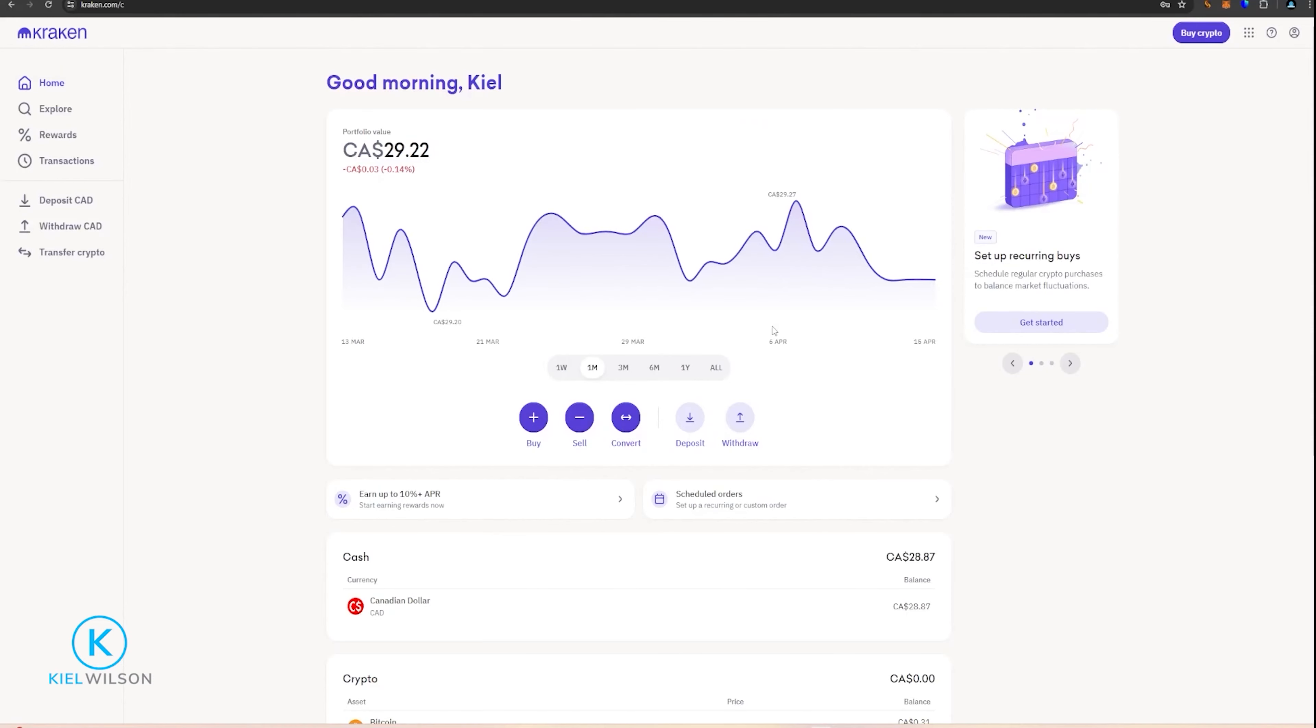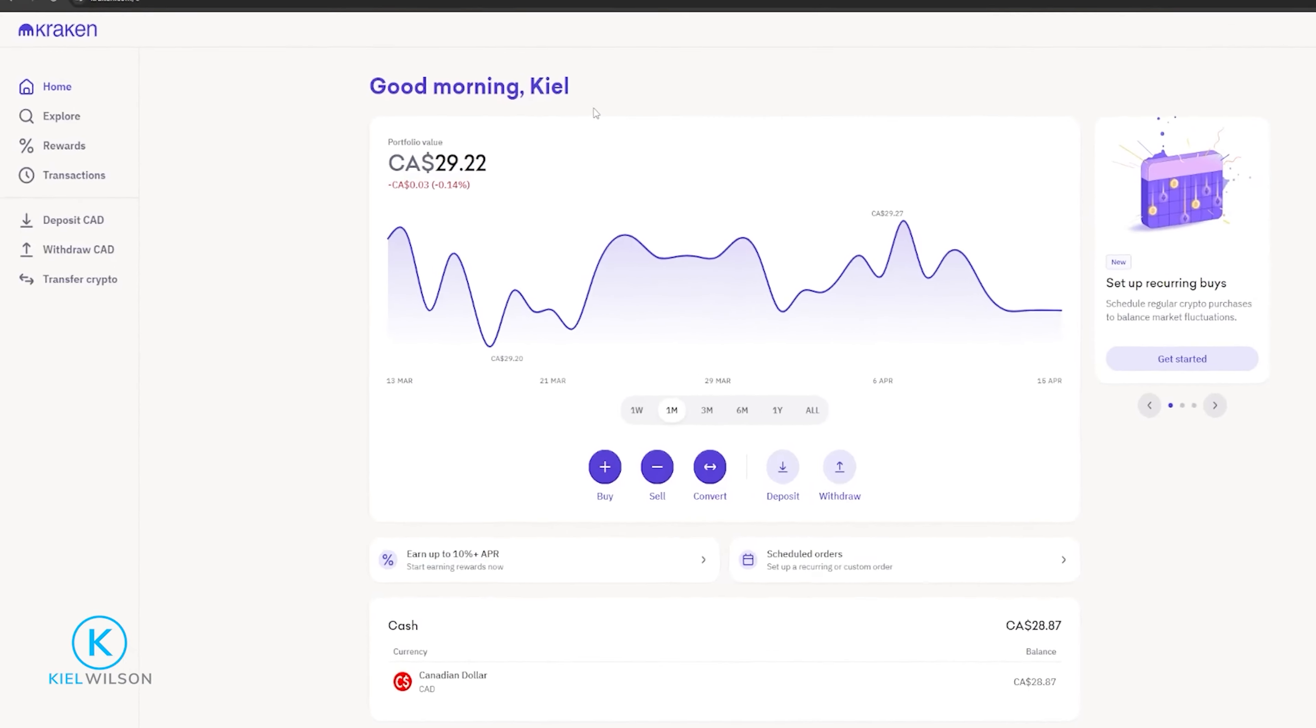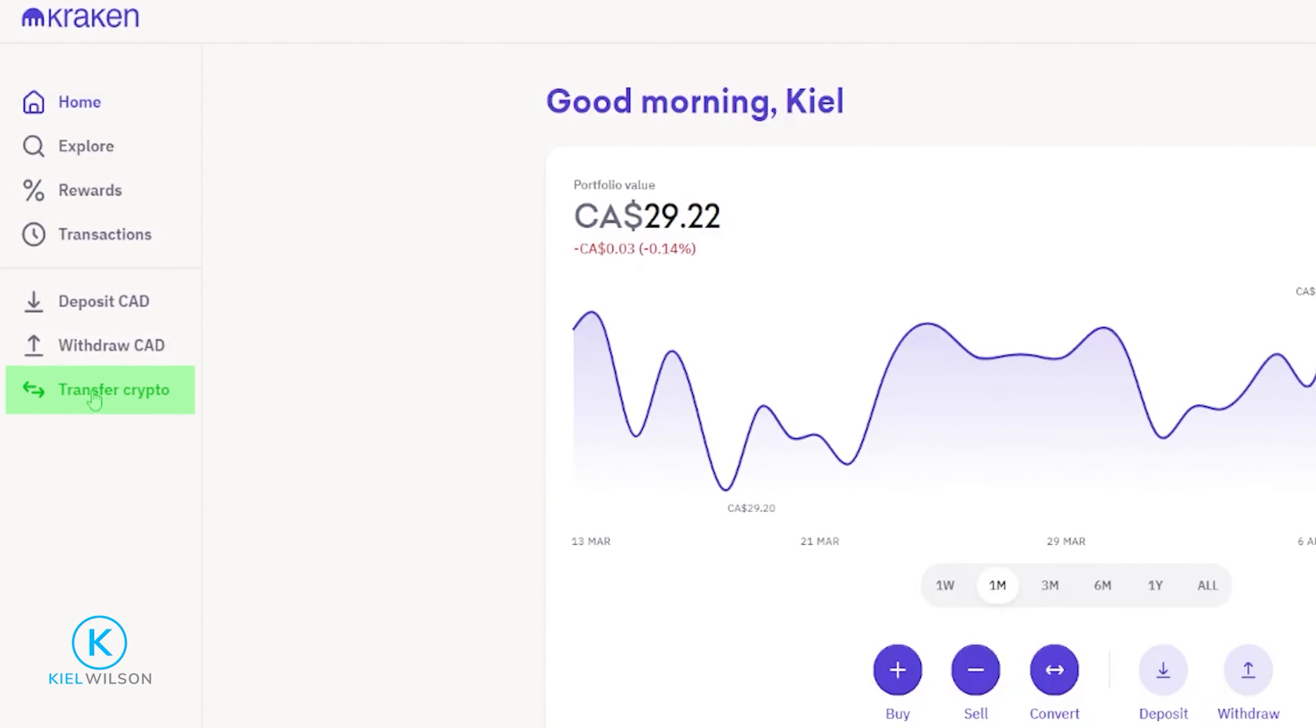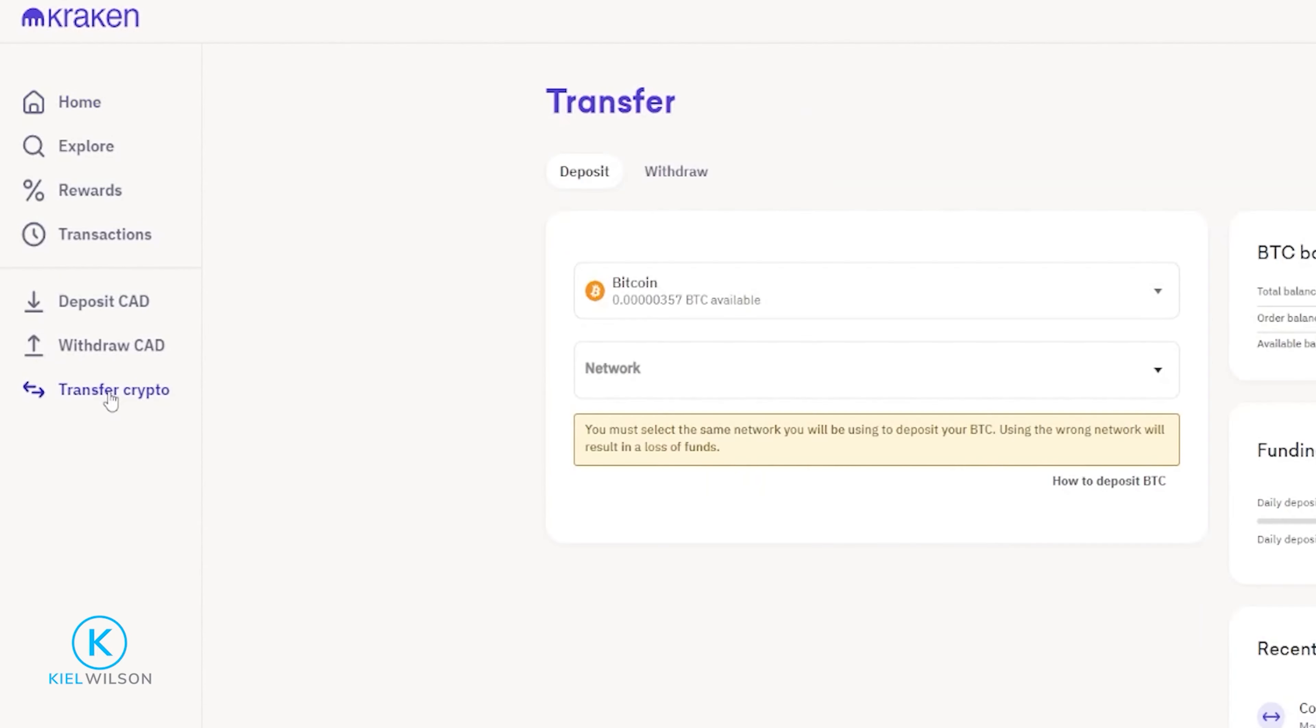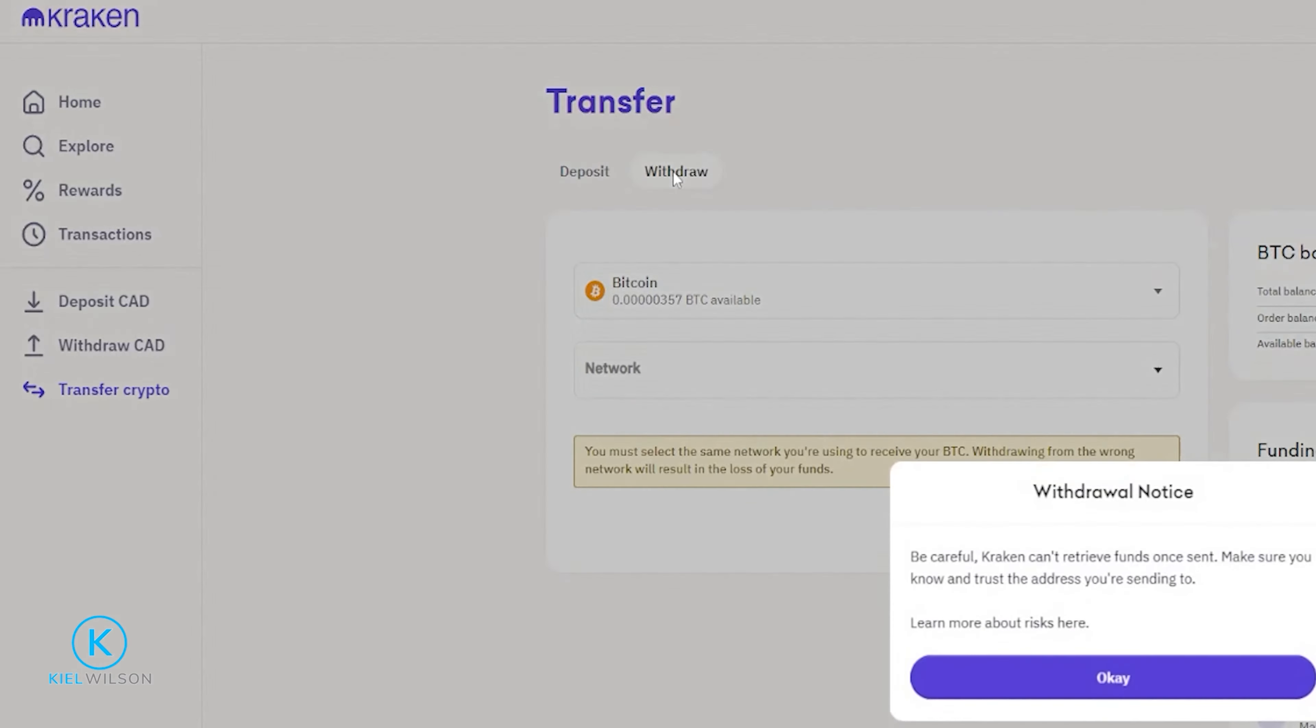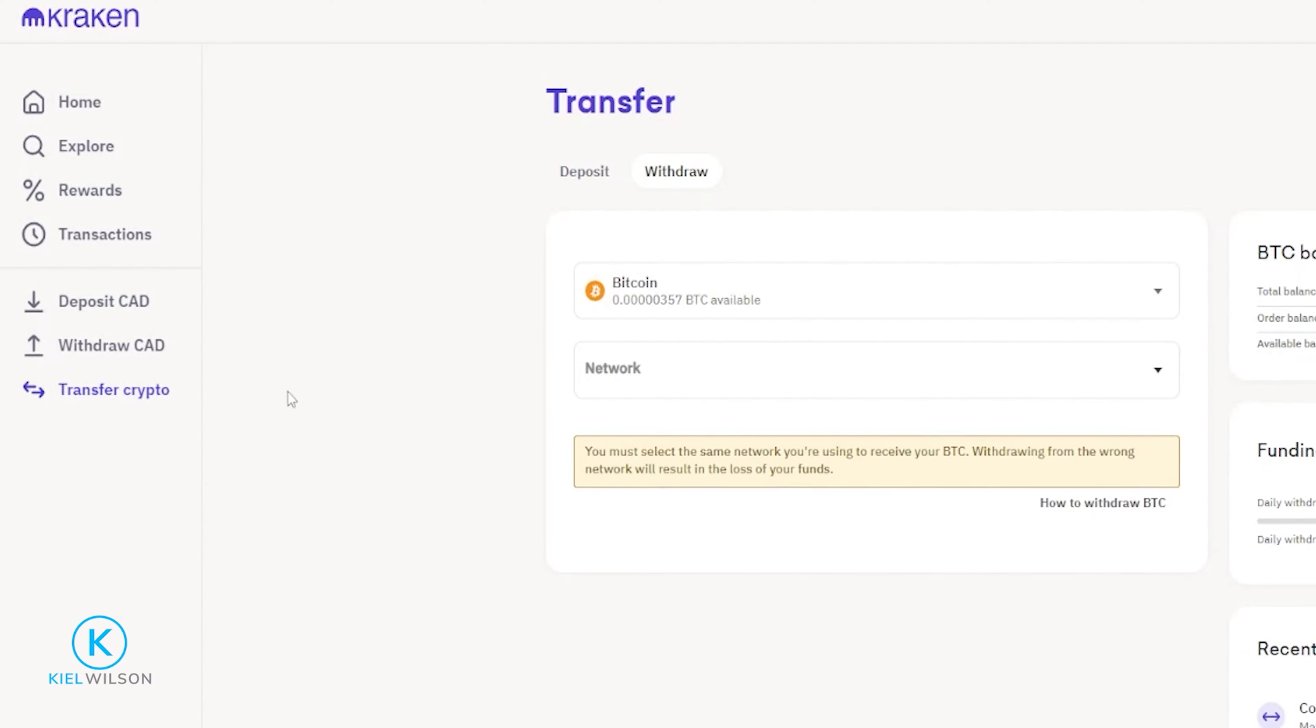If you're using the Kraken exchange, you're looking for the crypto transfer button. Then from there, you'd select the withdraw option. And of course, choose the crypto as well as the correct network.